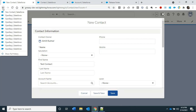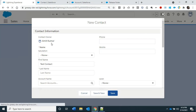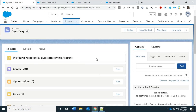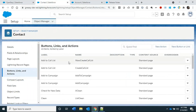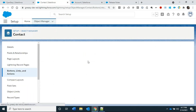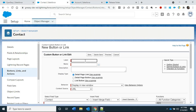Now let's implement this in our org using a custom button. On the Gyan Easy account, under the Contact related list, we will create a custom button. Clicking it should auto-populate values. Let's create a button on the Contact object — click New Button and Link, and name it 'Create Contact'.